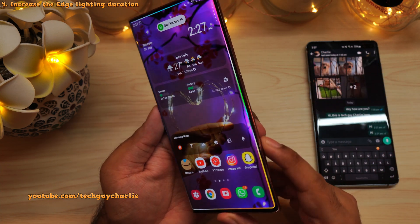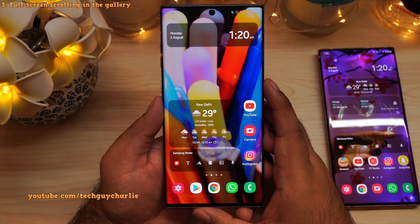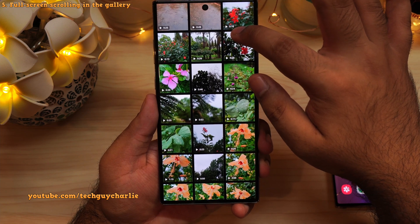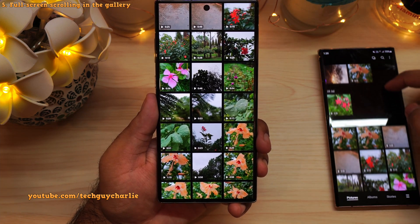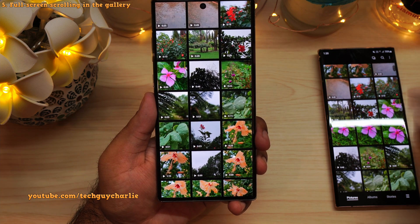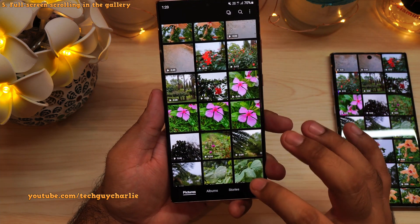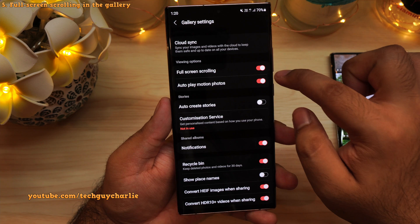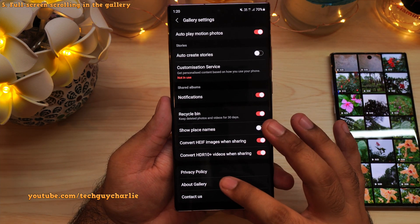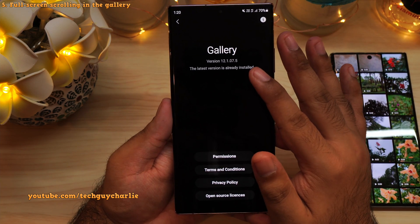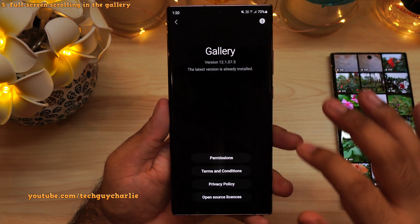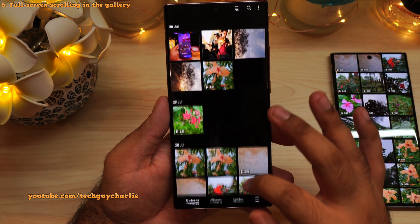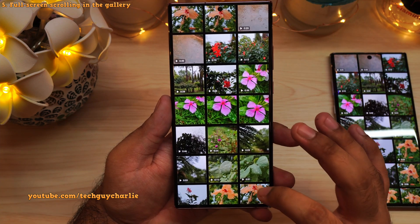It just blows my mind to see how many features these phones have. There is a feature in the gallery that a lot of people don't know about — it allows you to scroll through photos and videos full screen. By default, you get black borders at the top and bottom. To enable it, tap the three dots, go to settings, and enable full screen scrolling. If you don't see this option, update the gallery — version 12.1.07.5 has this feature. It gives you a more immersive view while scrolling through your photos and videos.